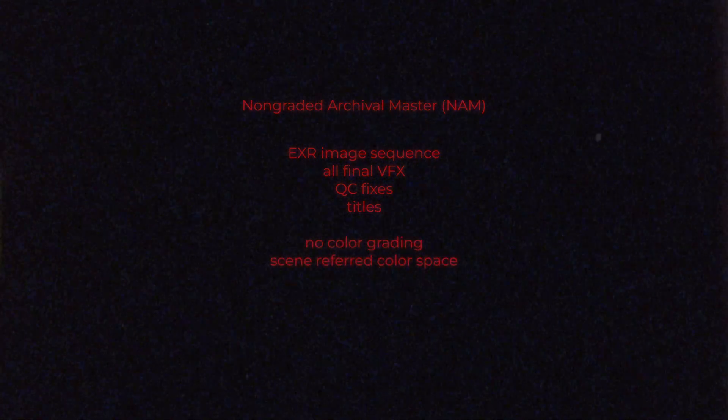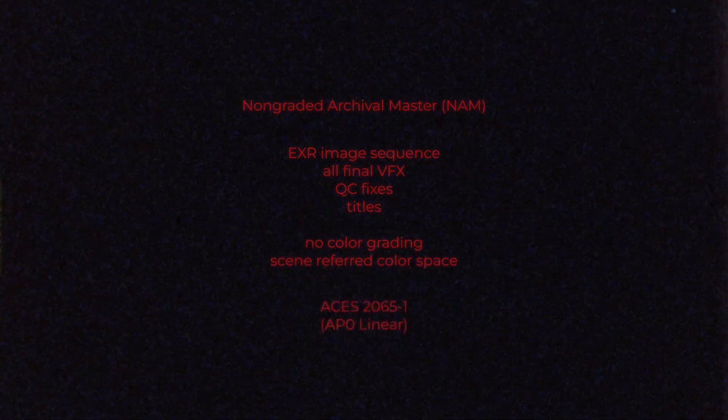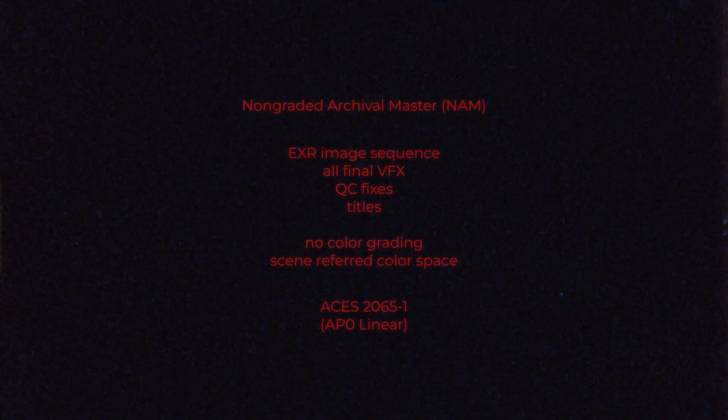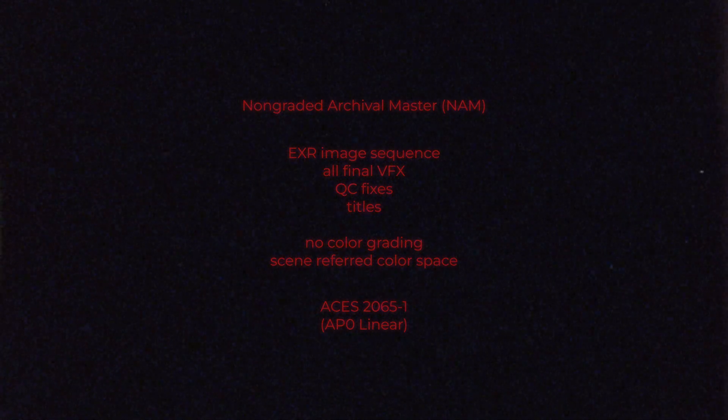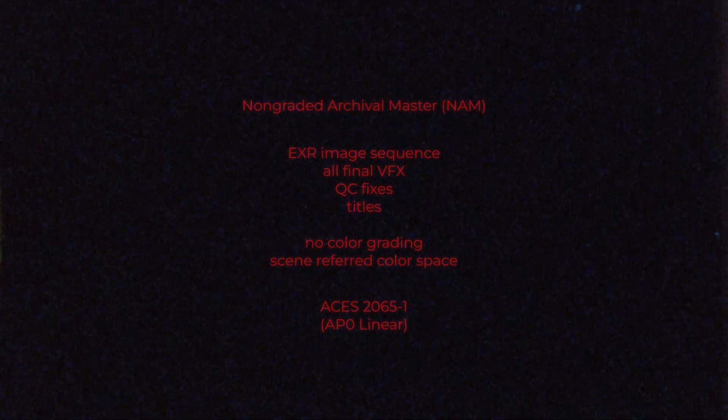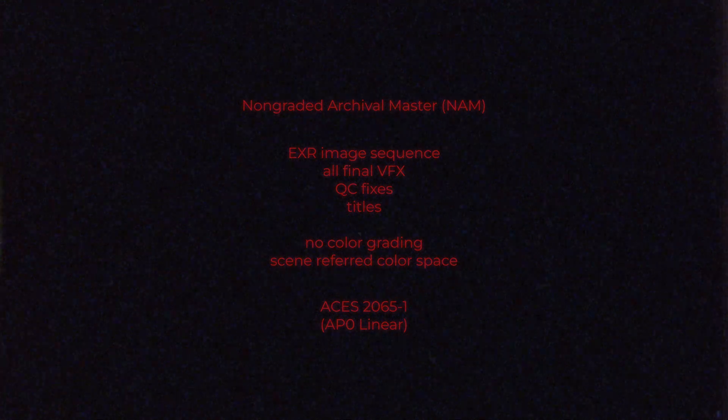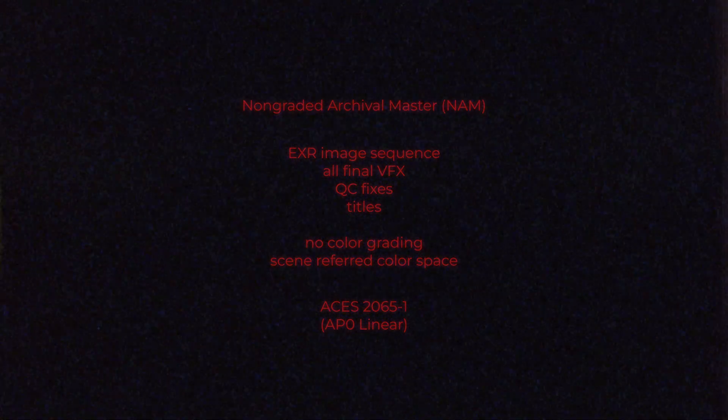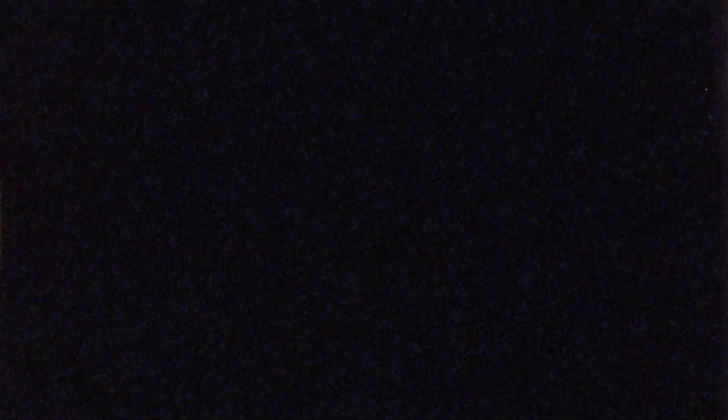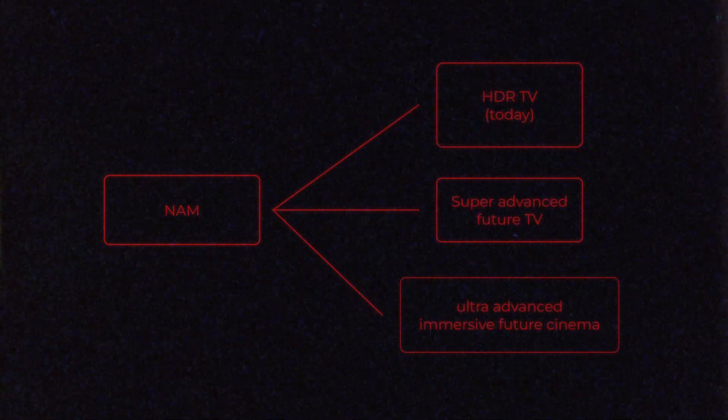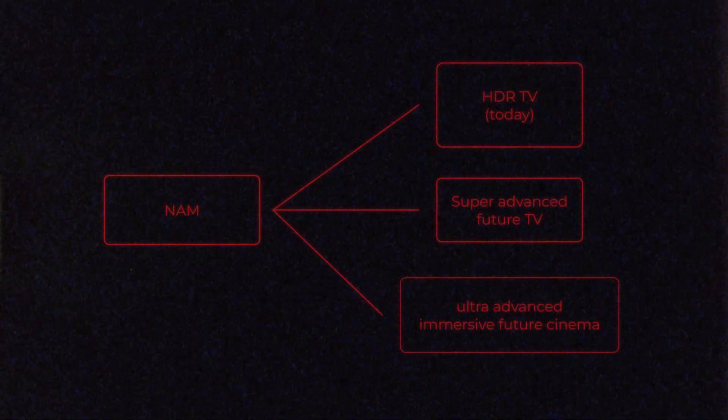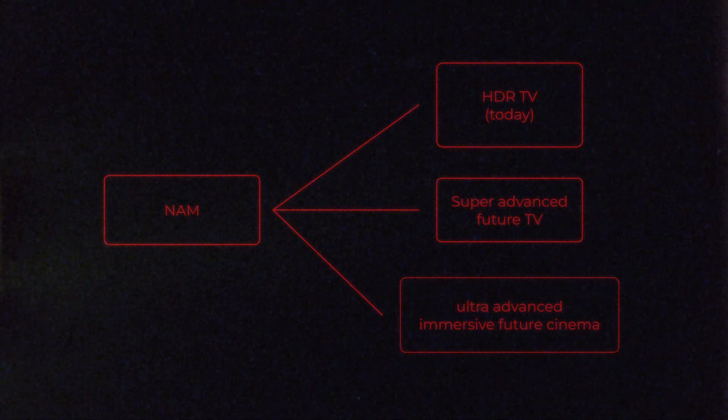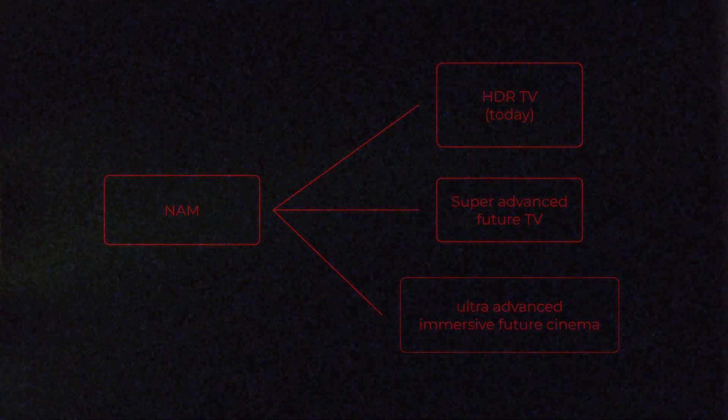For ACES, this would be ACES 2065-1 and that's why we need an EXR image sequence, as EXR is the only file format that can store the linear data of the ACES color space. Why do they want that? The idea is that maybe if in the future there are new advanced display technologies, they can then use this sequence and recolor grade the film based on the new standards.